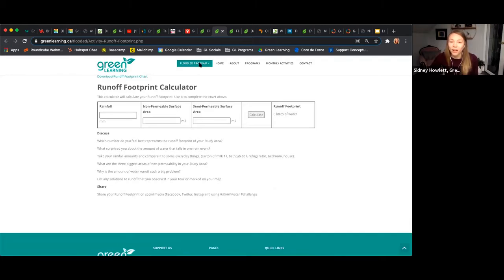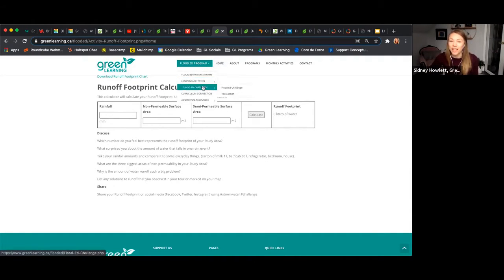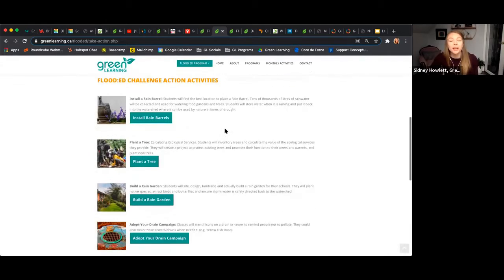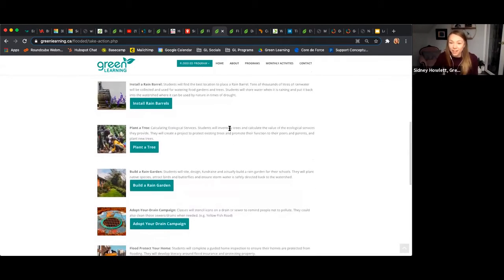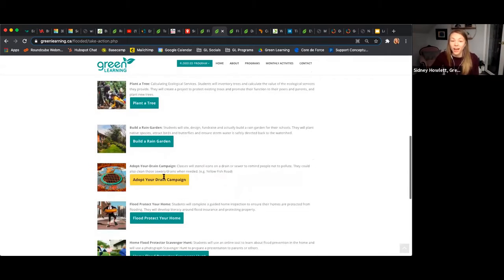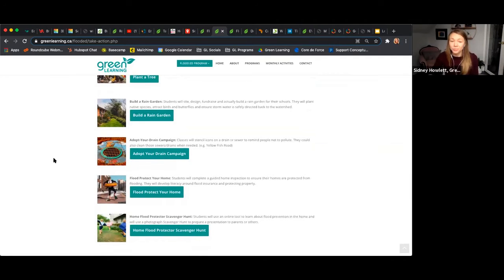From there, you can decide how you're going to take action to make your school more resilient to flooding. That brings me to the Flood Ed Challenge, which puts all of the students' learning into action. We give you a number of different ideas to get started: the first being installing a rain barrel. After calculating how many liters of water are currently running off your school property, you decide how to capture that water and divert it — for example, for gardening or planting trees. My personal favorite is the Adopt a Drain campaign, where students adopt a drain in their local community and commit to keeping it clean.